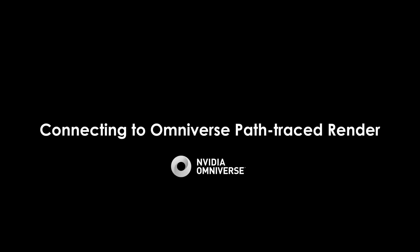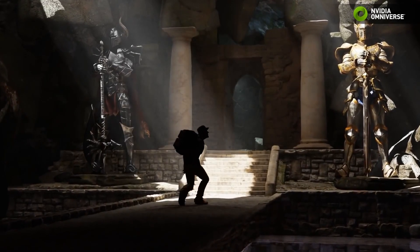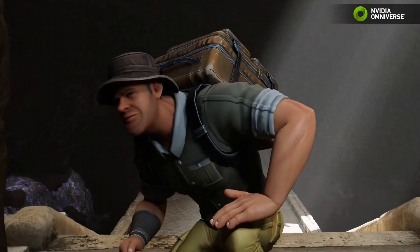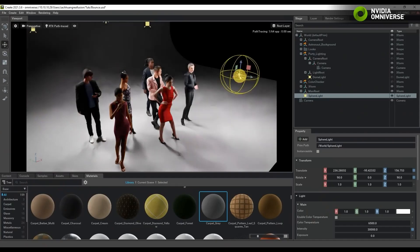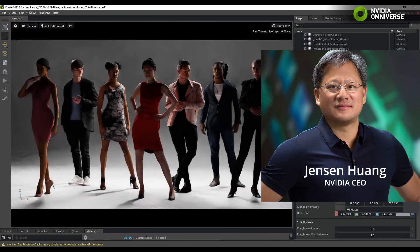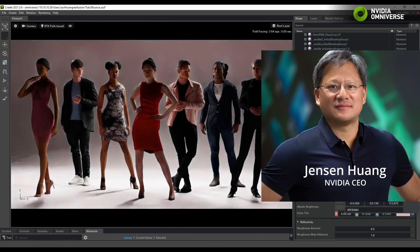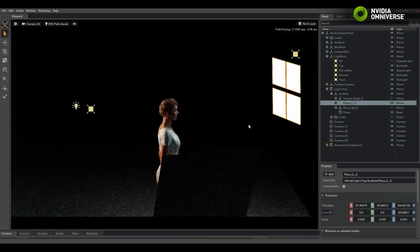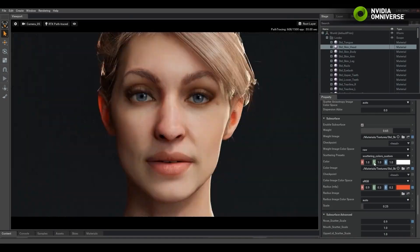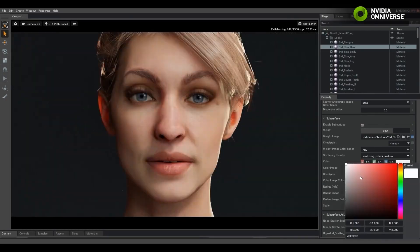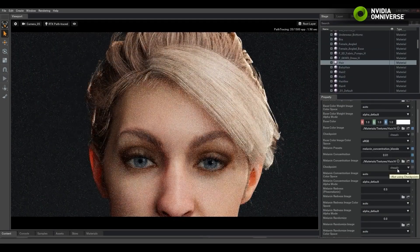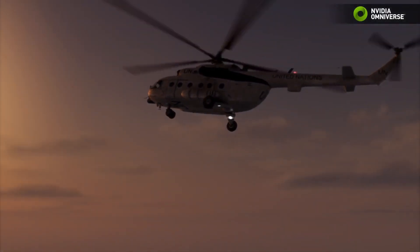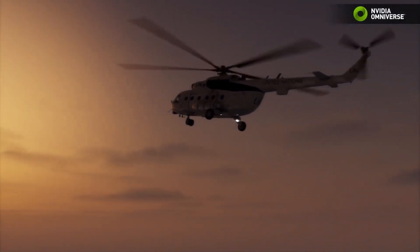A noteworthy feature is connecting iClone to the NVIDIA Omniverse path trace renderer. Based on the recent keynote speech by NVIDIA president Jensen Huang, Omniverse has some far-reaching goals, touting it as the 3D internet we've been waiting for. This is obviously an oversimplification, but it's such a big deal that many companies have already jumped aboard — Reallusion included.